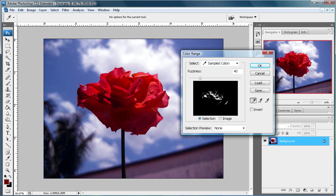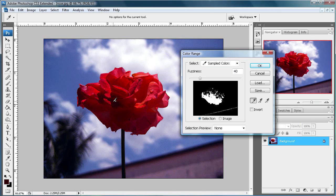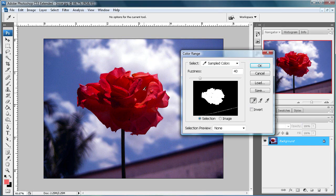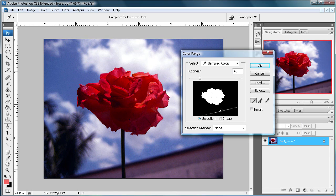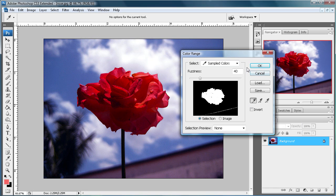So you can add to what's already there by holding Shift and then just clicking around the rose and adding on to it until you have almost all of it selected. Now don't worry about this that's selected down here because we're going to get rid of that in just a second.